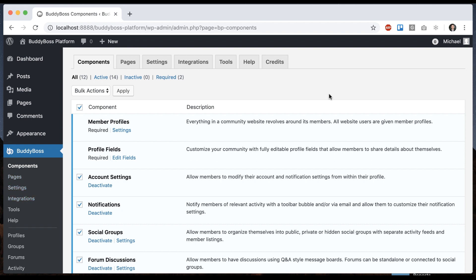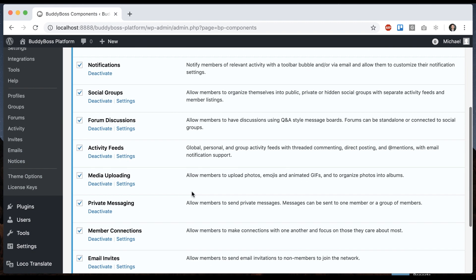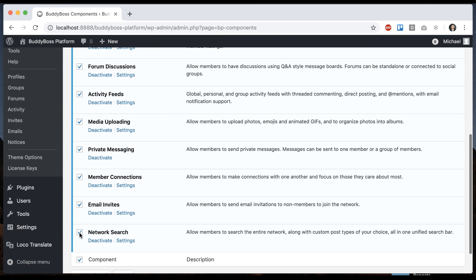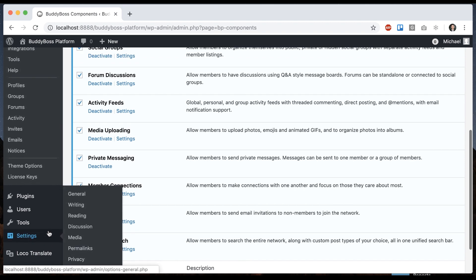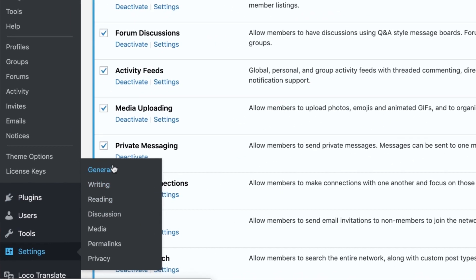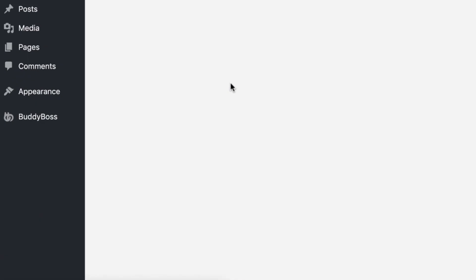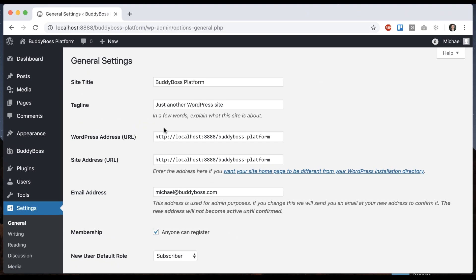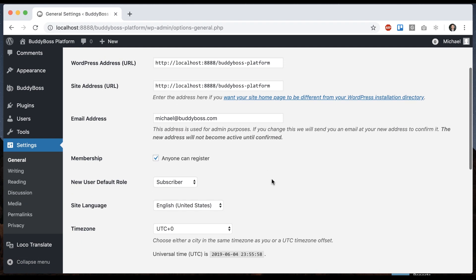So as you can see, this is very easy to do. I want to show you one more thing, which is pretty cool. I'm going to go back into settings general. And I just want to show you what the front end of the site looks like when you change the language.